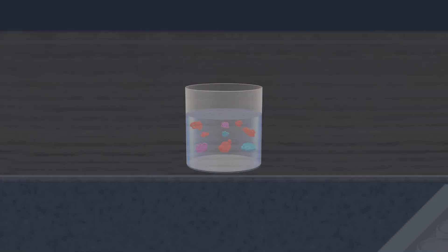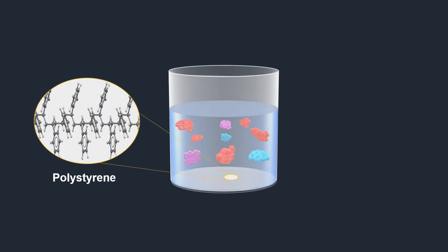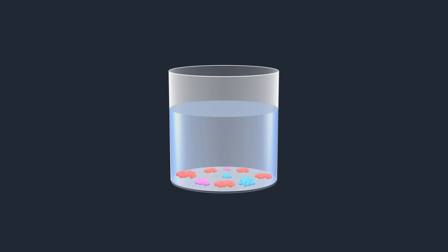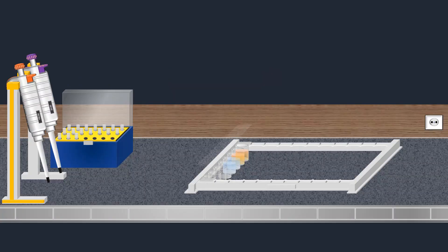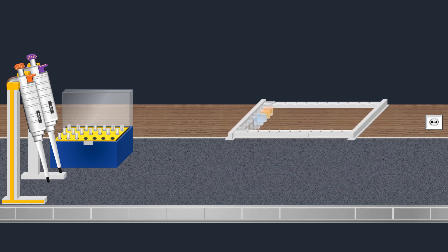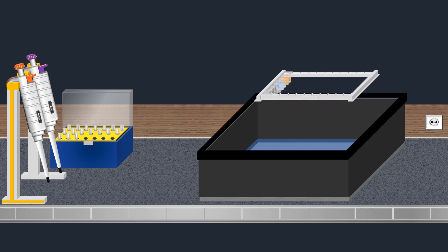In ELISA, polystyrene stands as the widely preferred material for the solid phase. Proteins are then immobilized onto this polystyrene surface. After immobilizing proteins onto the solid phase, the adhesive plastic is removed.